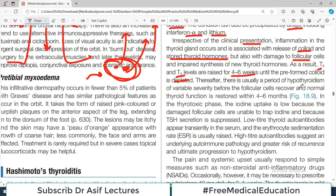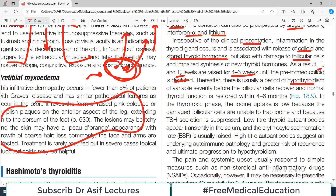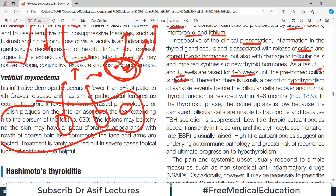Thereafter there is usually a period of hypothyroidism. The follicular cells are damaged due to inflammation, so T3 and T4 leak out into the blood raising their levels. But because the thyroid gland is damaged it can no longer make T3 and T4 — so initially there will be a rise due to leakage, and then there will be a fall because the cells are damaged.